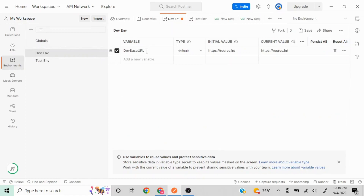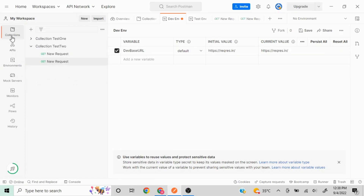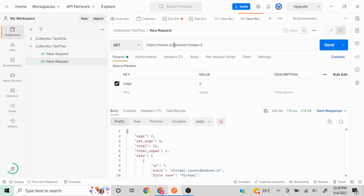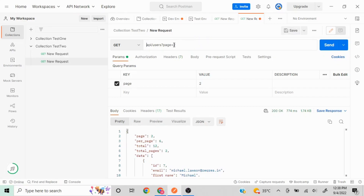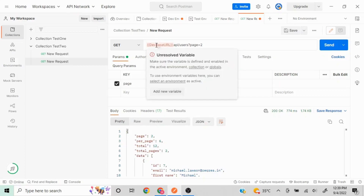I go to the dev environment to confirm the variable name — I copy it. Back in the request, I'll replace the hardcoded URL with the variable. The syntax for using variables is the same as in collections or global level: double curly brackets at the start, the variable name, and double curly brackets at the end. You'll see an 'unresolved variable' issue if you hover over it.